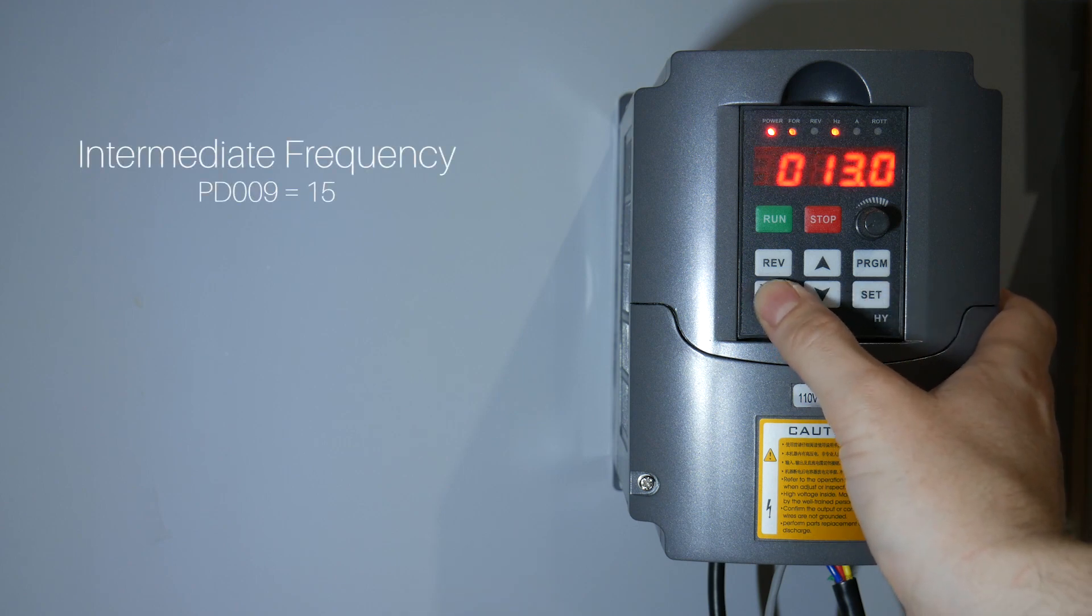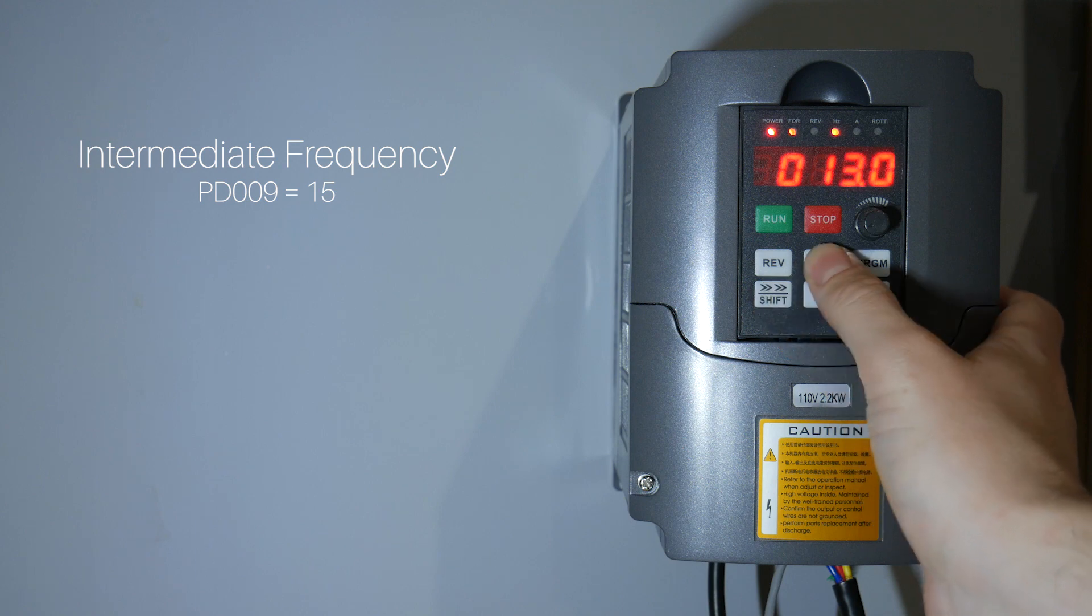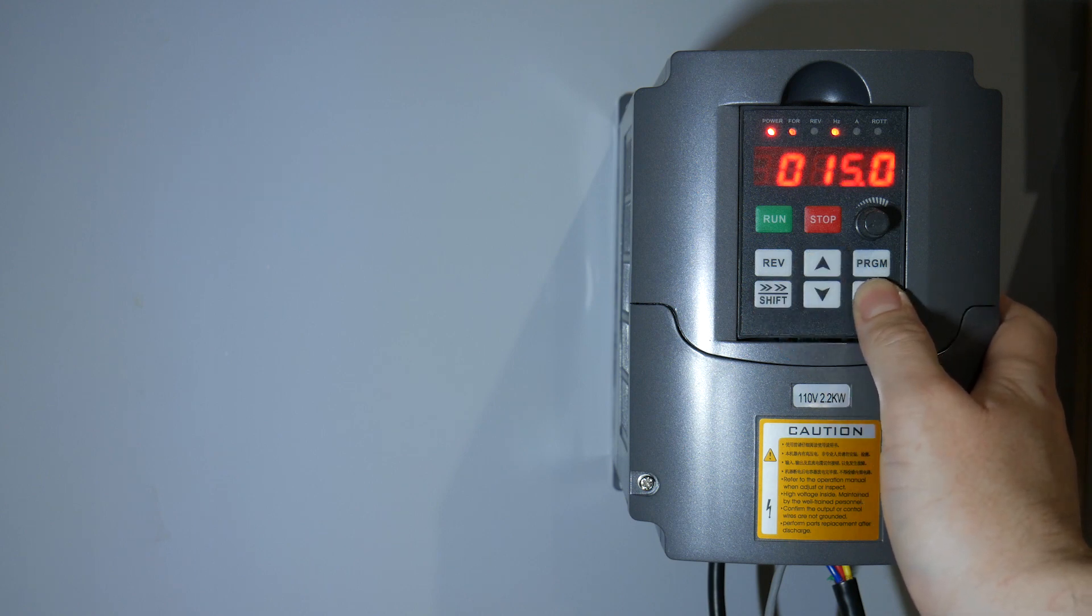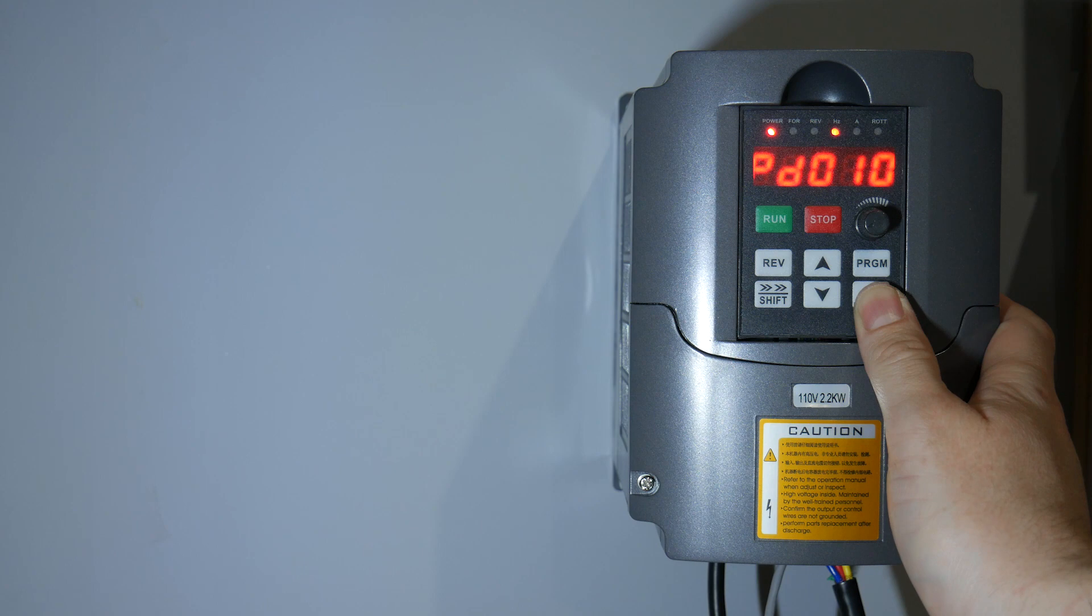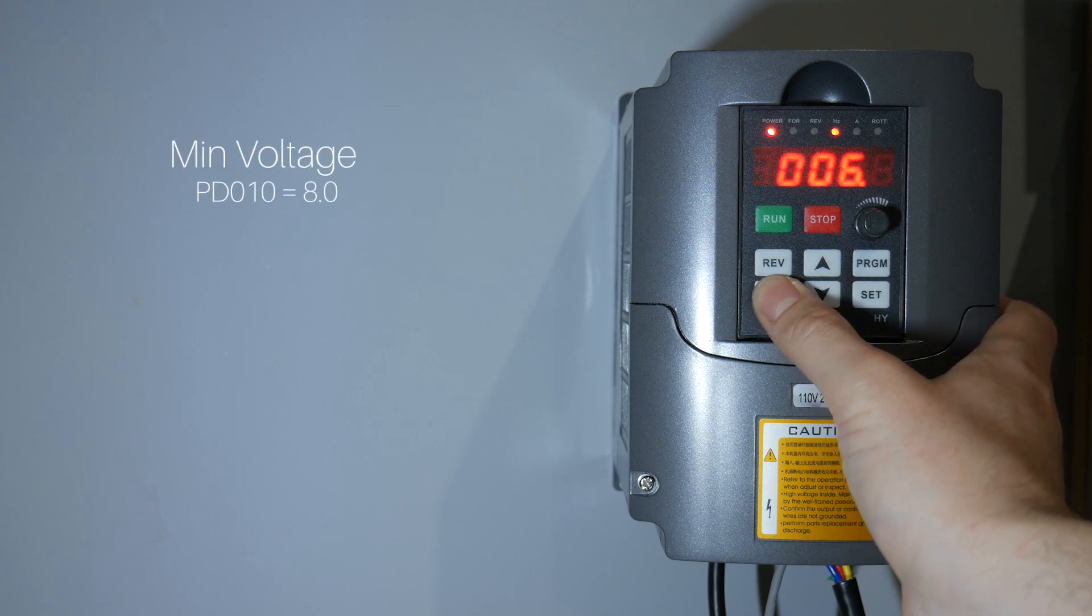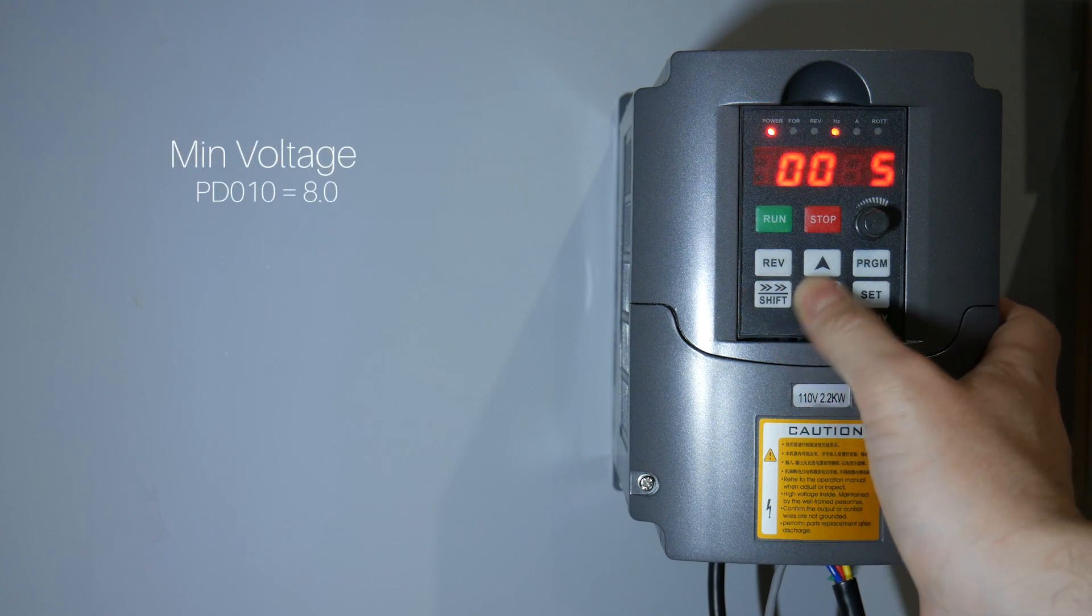Intermediate frequency. We're going to set this to 15. And the min voltage for the start of the curve. We should set this to 8.